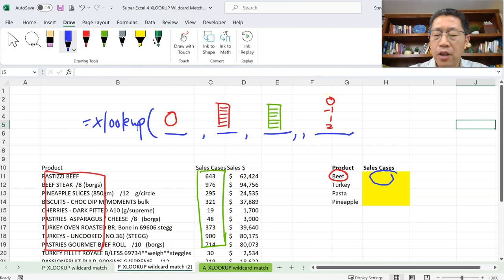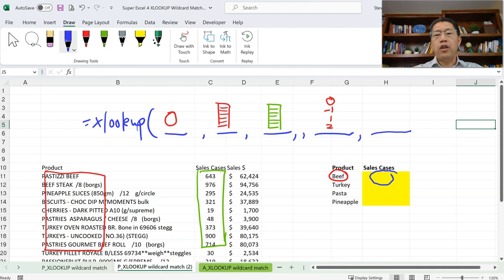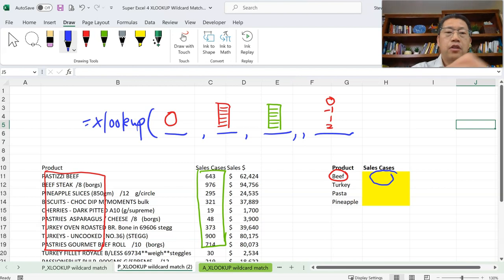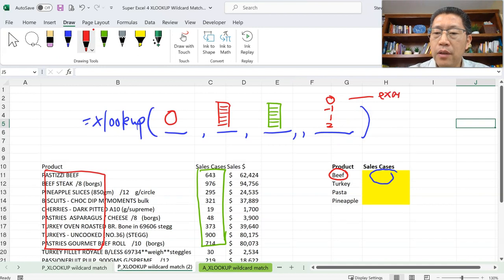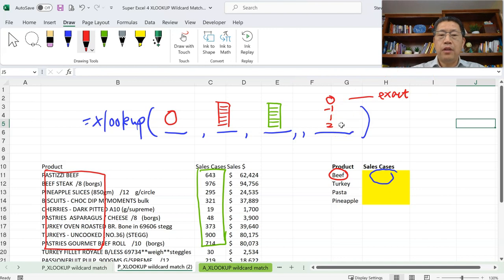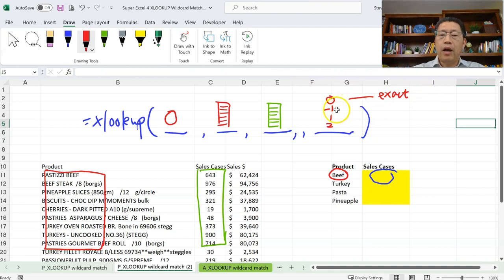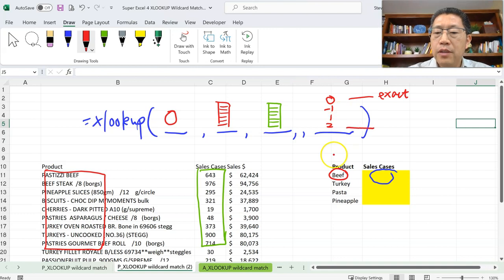Zero means exact match. When we omit the fifth argument, XLOOKUP defaults to match type zero — exact match. That's why in earlier lessons we omitted the fifth argument. Minus one and one are a bit more complicated — we can leave those for later videos. Two means wildcard character match.